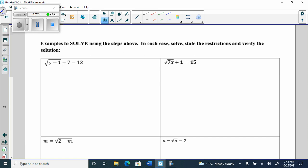Examples to solve using the steps above — in each case solve and state the restrictions. For this one, when we state the restriction, it's not y ≥ 0 because there's no just y here — there's a y minus 1. So you take what's underneath the radical, set y minus 1 greater than or equal to 0, and solve for y by adding 1: y has to be greater than or equal to 1. There's the restriction.